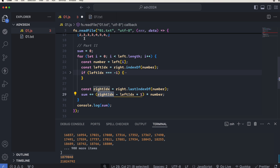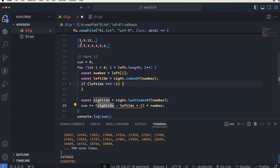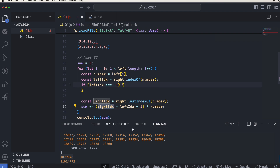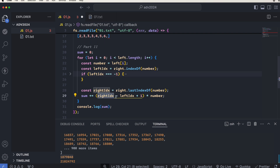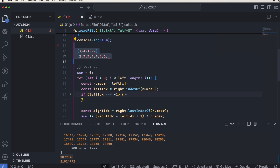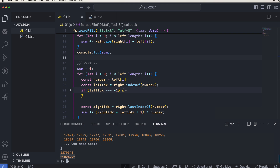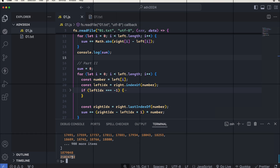We subtract the left index from the right index and add one to get the number of repetitions of that number in the second list. Then we multiply it by the current number and add it to the running sum. In the end we log the sum, which gives us the final answer. Hope you enjoyed the video, see you in the next one.